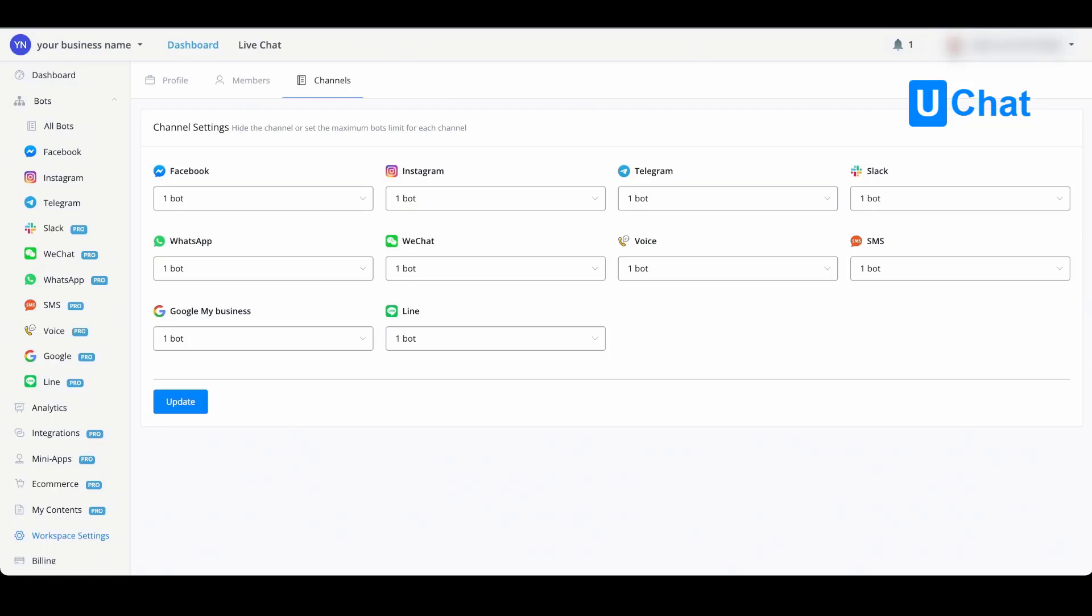If we go to Facebook, for example, and go to the dropdown, you will see that you will either be able to hide the channel or set the maximum bot limit to one, and this depends on your plan.